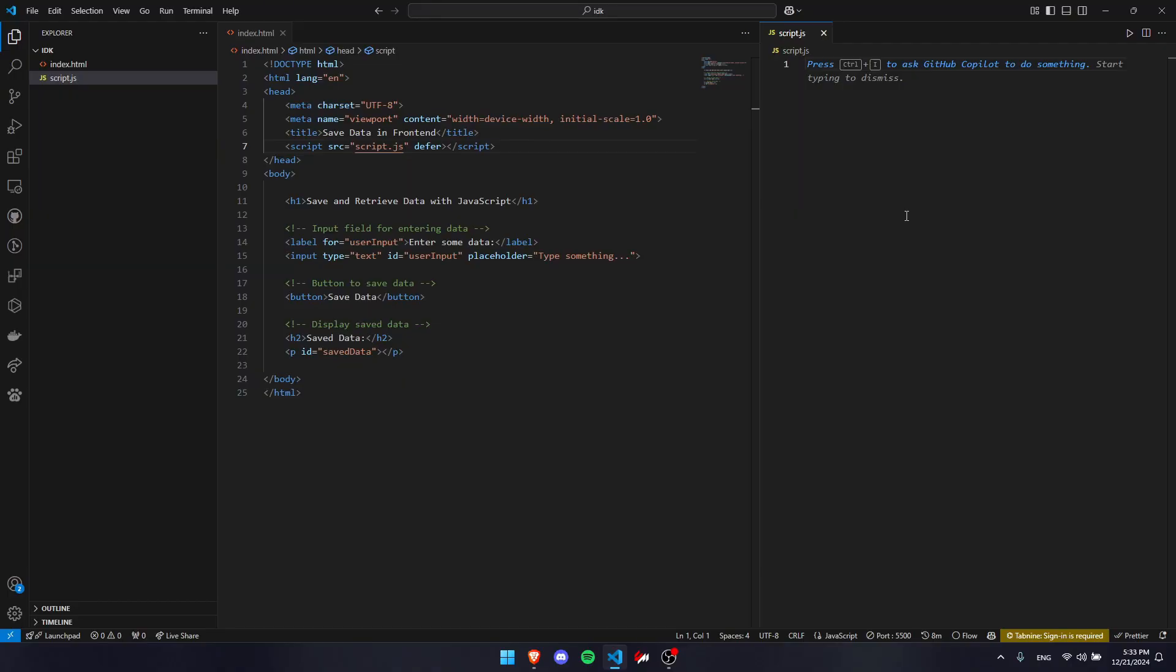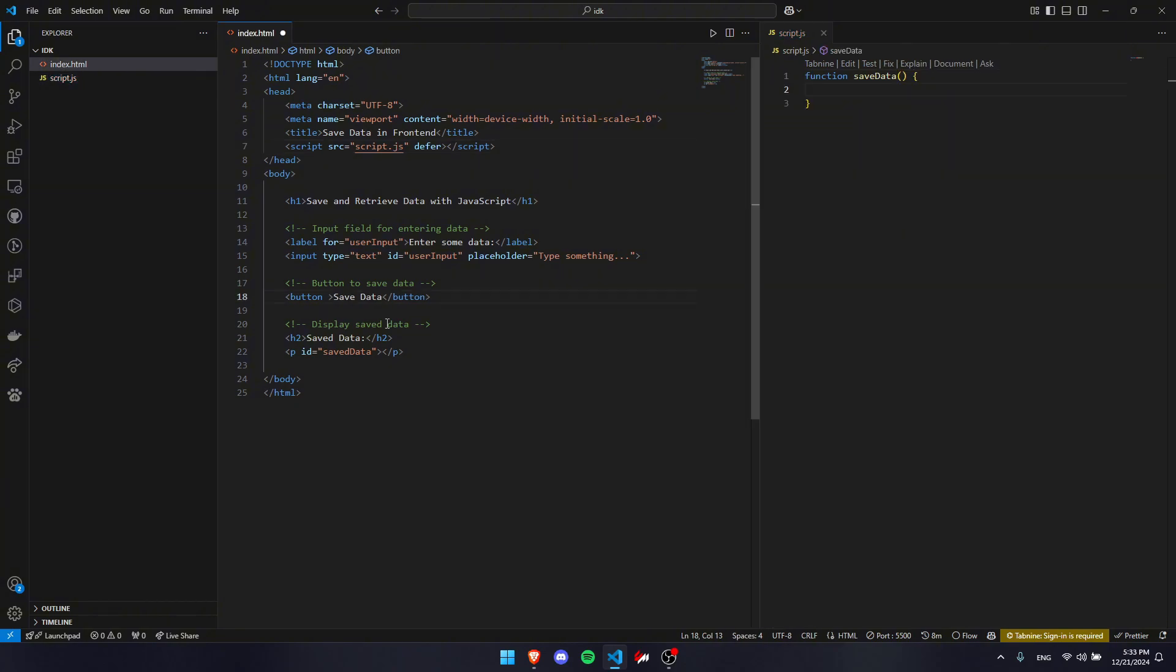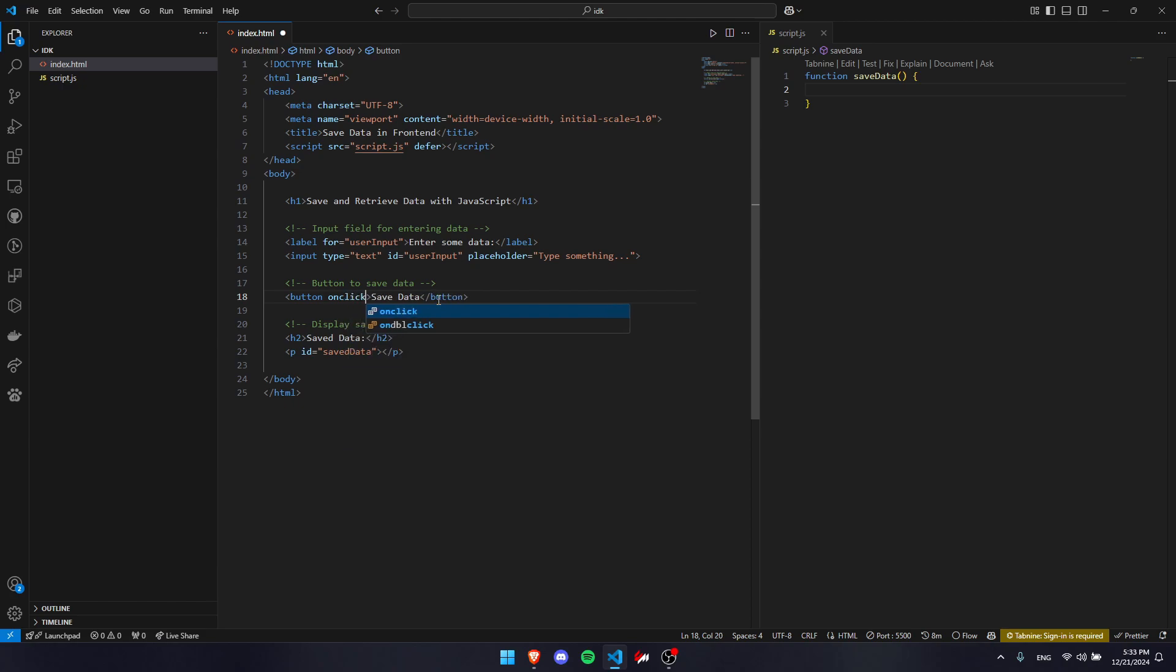The first thing we want to do is write a function to save our data. We're going to call it function saveData. Once you're done with that, go back to your button in your HTML and make an onclick for that function saveData.